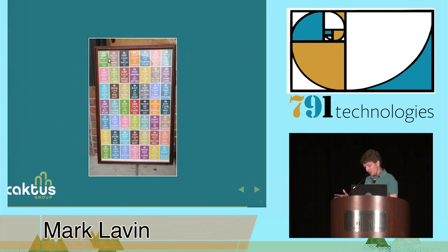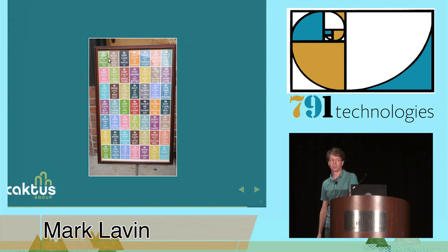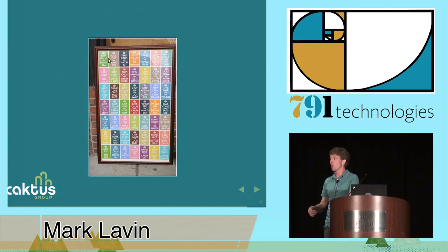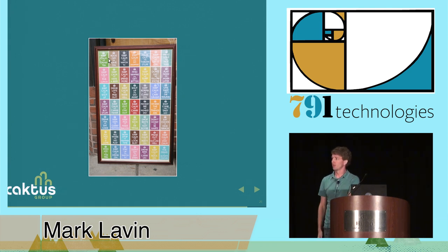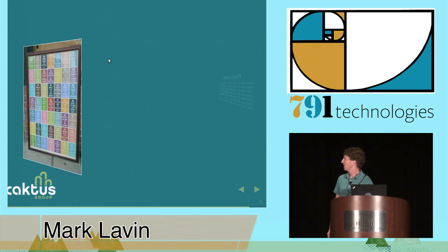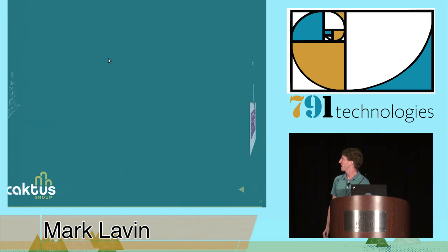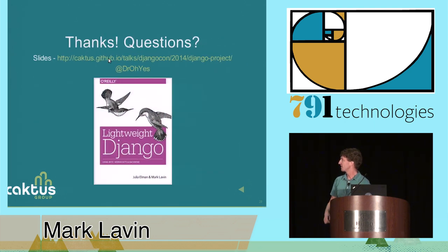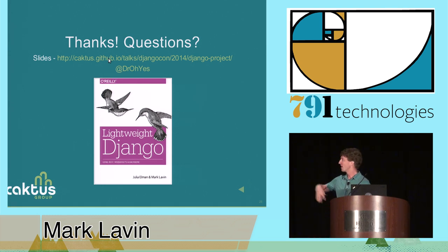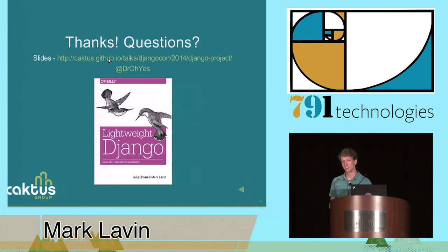So, the real summary here is projects don't exist. You've all been living a lie. Stop worrying about where files should go. And just build cool stuff. These are some of the photos I used. And thank you. If there's time for questions and you have questions, I'd love to hear them. Again, check out Lightweight Django. It's in pre-release by O'Reilly. I have some discount cards if you are interested. Thank you.